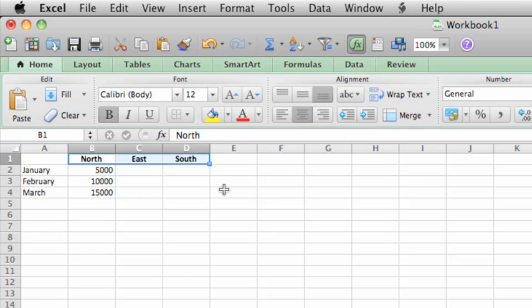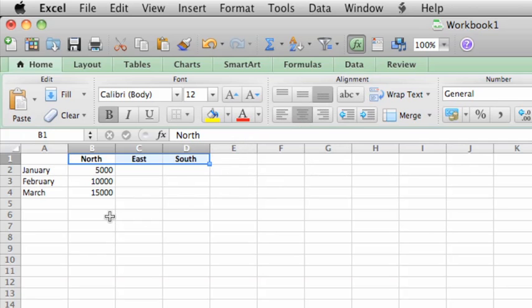By the way, if you're not sure what a button does, hover the pointer over the button for a second to see a tip. Now let's format the numerical data as currency. Just like you did with the text data, select the cells to format.